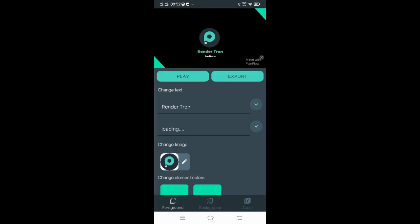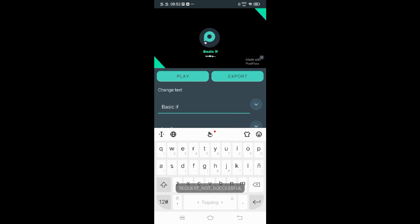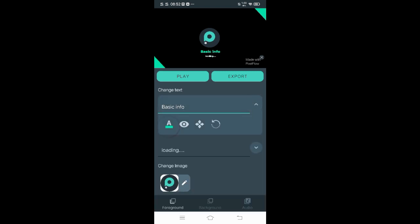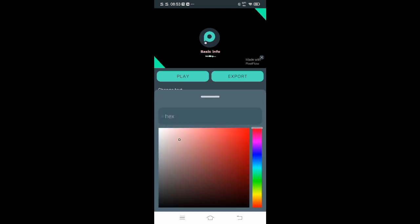After that, let's change the text. Let's replace this with basic info like my channel name. After typing the name you like, press this down arrow and click this A sign for the text color. You can choose here the color you like.